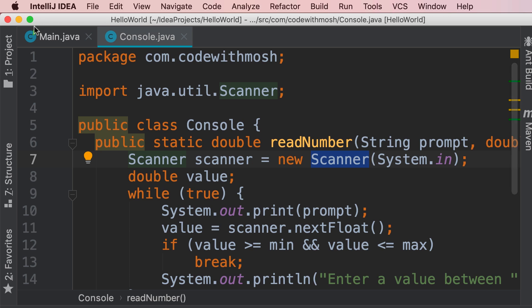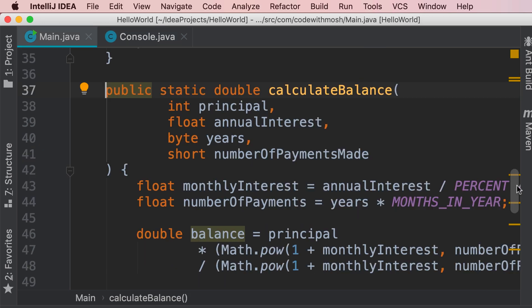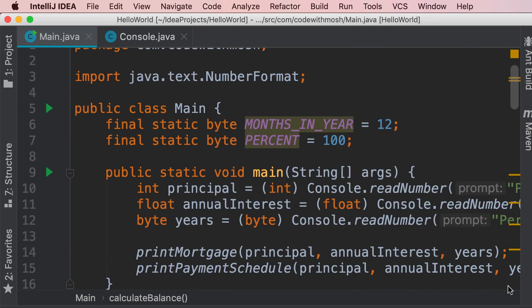Also, it changed our main class, so on the top, where we call the read number method, it prefixed it with the console class. This is what we call safe refactoring.